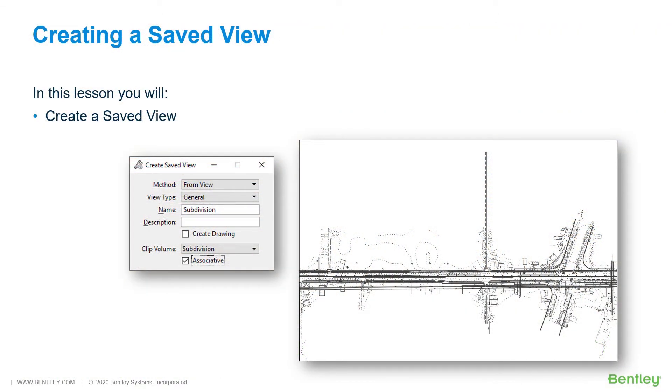Creating a Saved View. Now that you have changed many of the settings relative to the view, to preserve all these